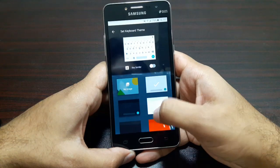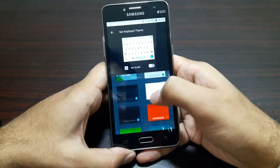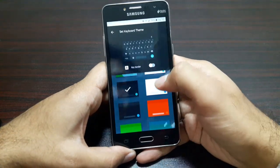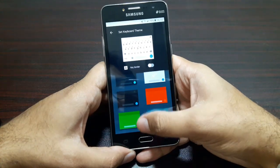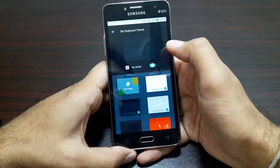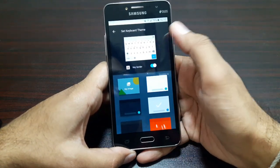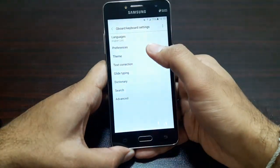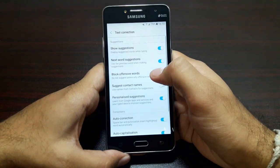Let's take a look at themes. We've got a default white theme, some black themes, another white theme, red, blue, green — a lot of themes to choose from. You can customize them and toggle a button to enable key borders as well. I like the black theme so I'm going to go with that.